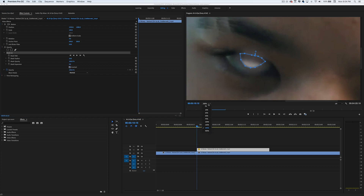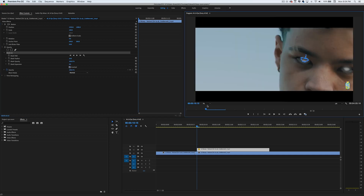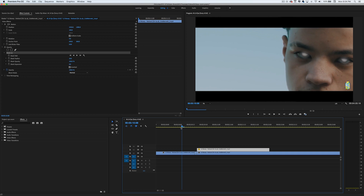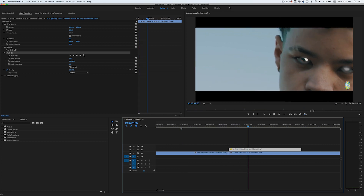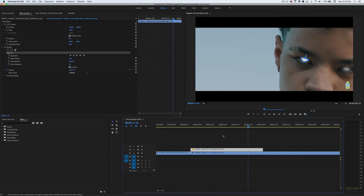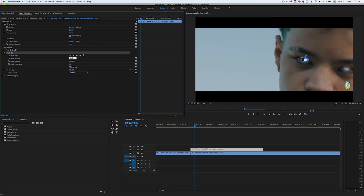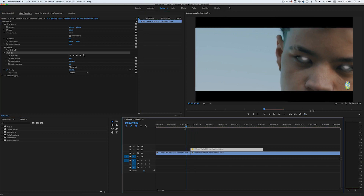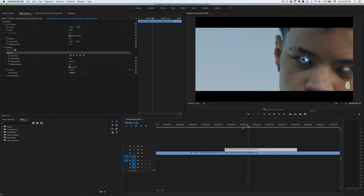We're going to zoom out. Now you can see the mask we've created — there's a hole in his eye. We're going to bump the feather up to about 35 so it's not too sharp.